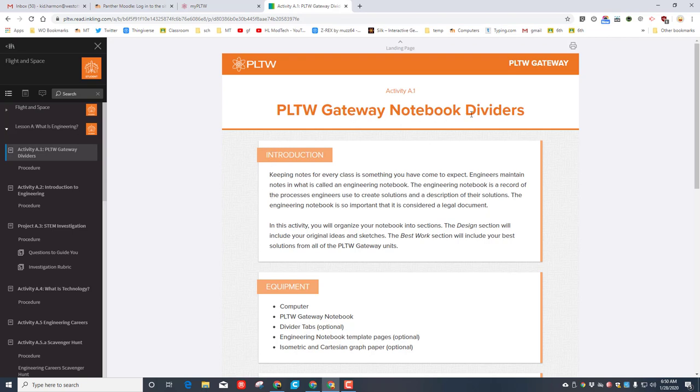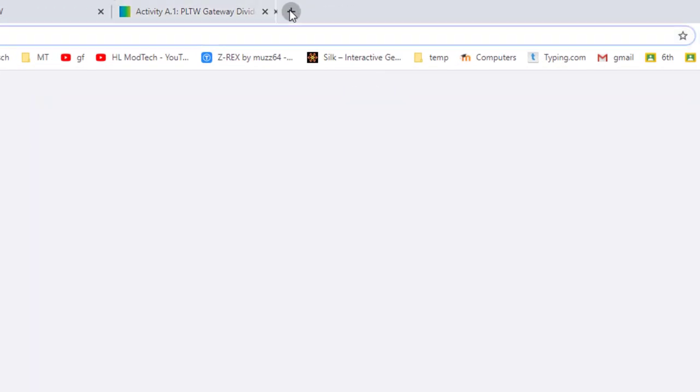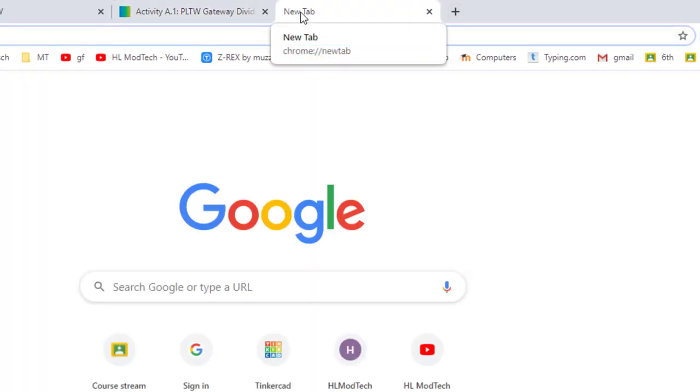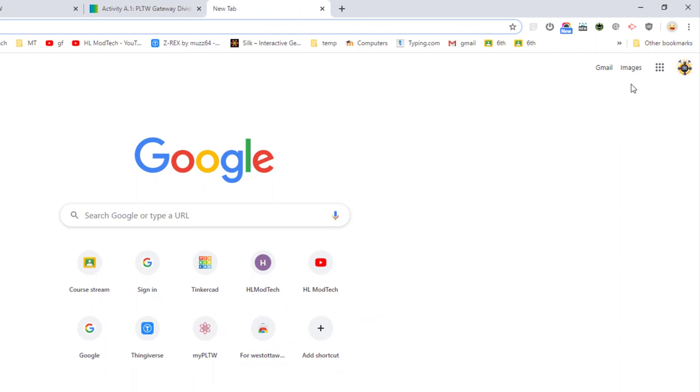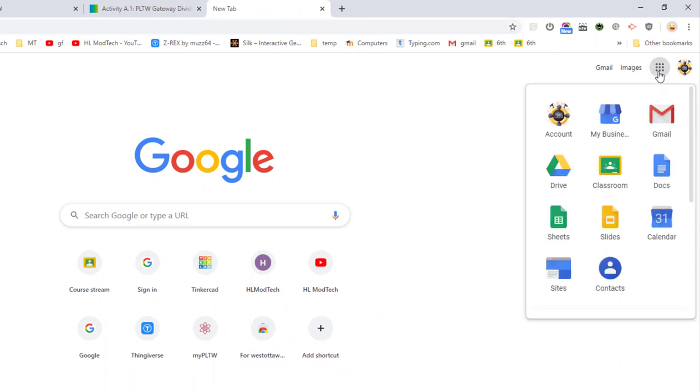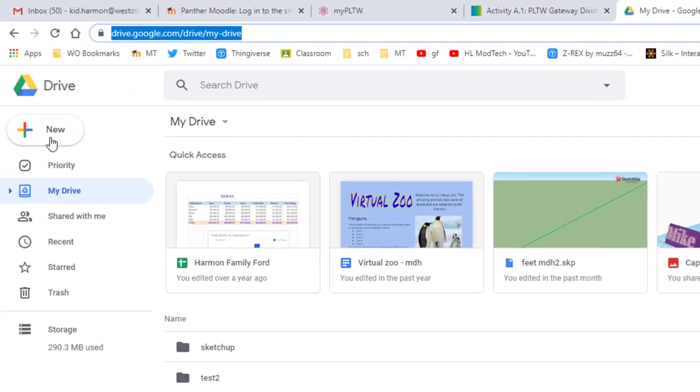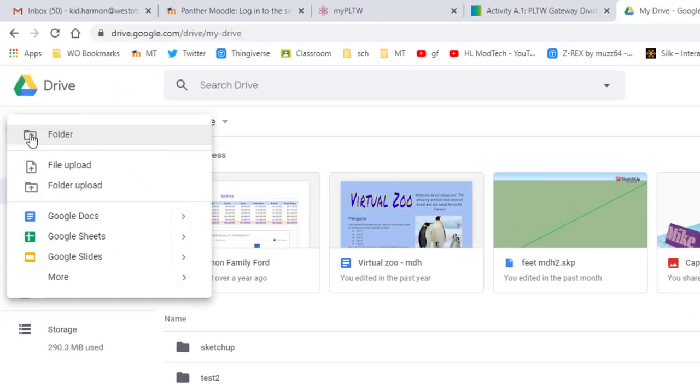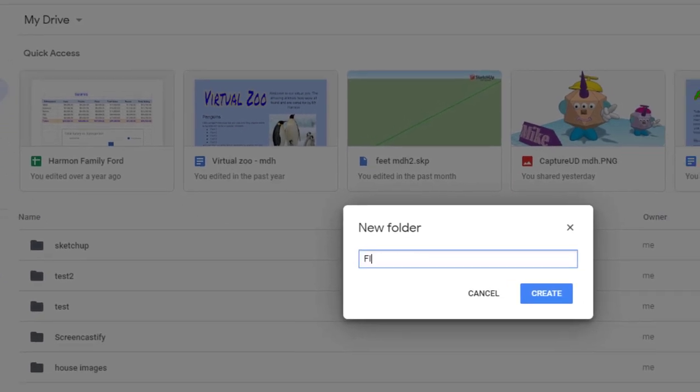So what I'd like you to do right now is hit the plus to get to your Google app board, choose Google Drive, and then click new. I want you to create a new folder. Of course, we're going to call it Flight and Space, and then hit create.